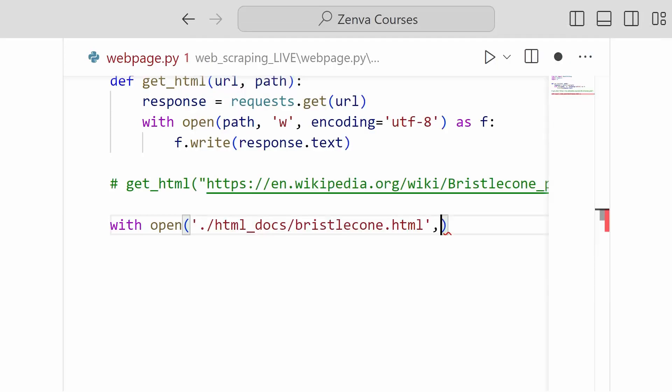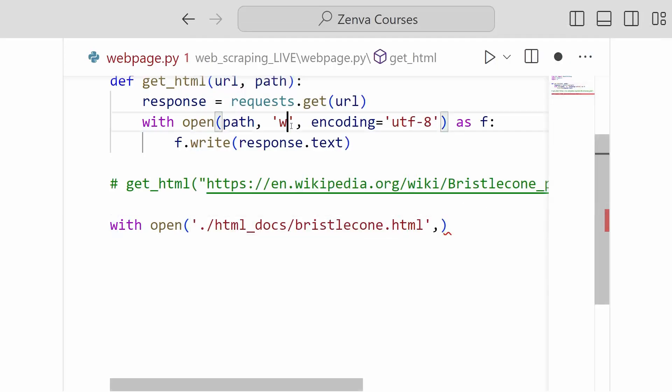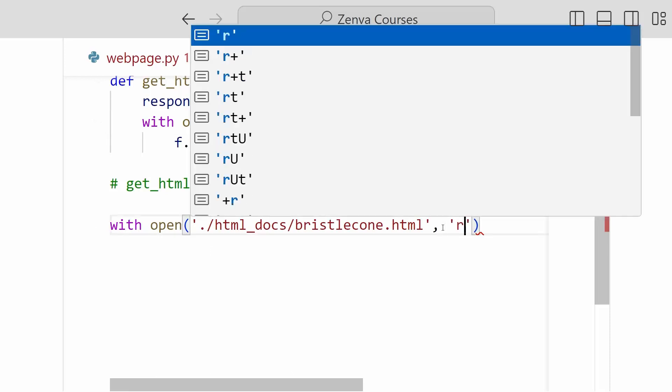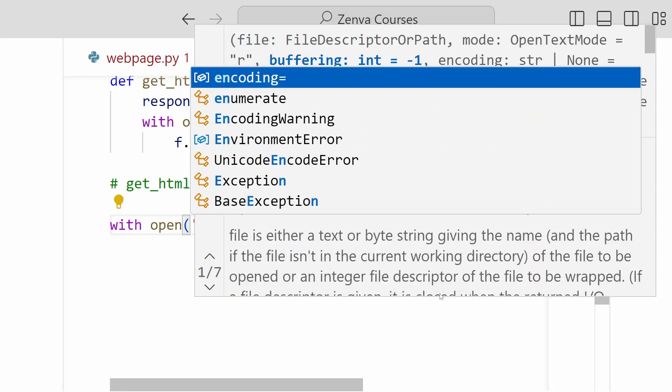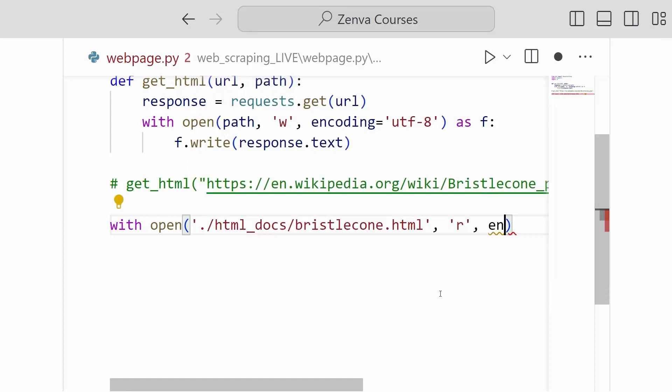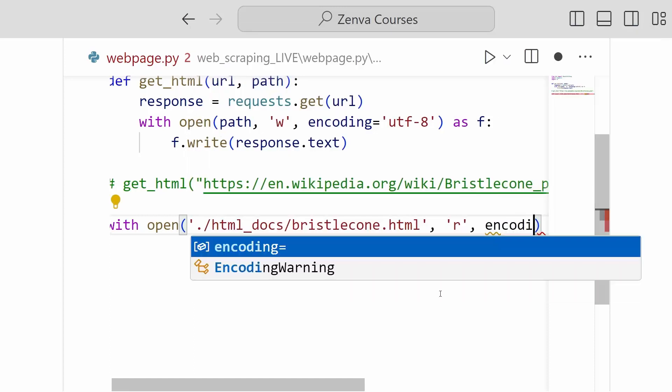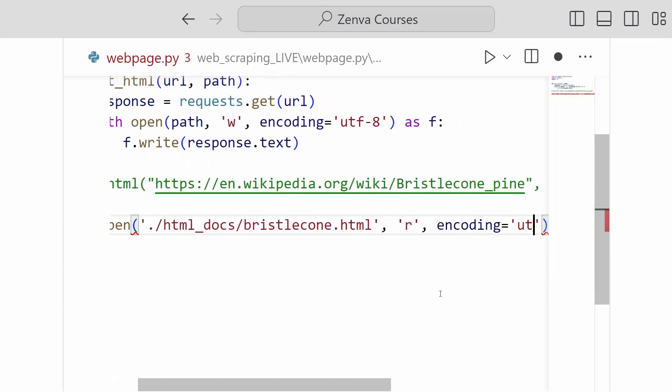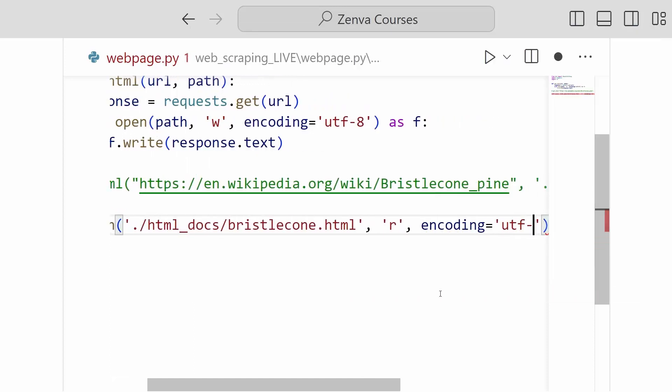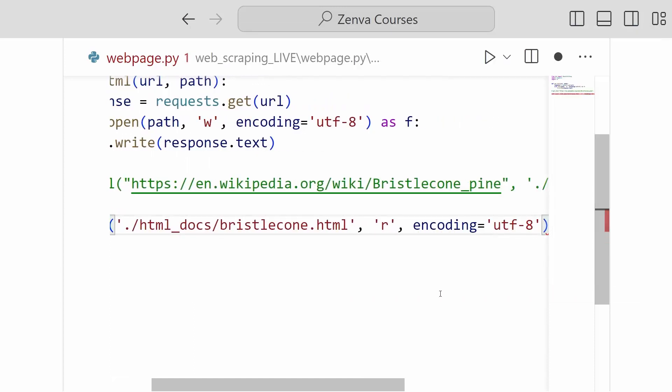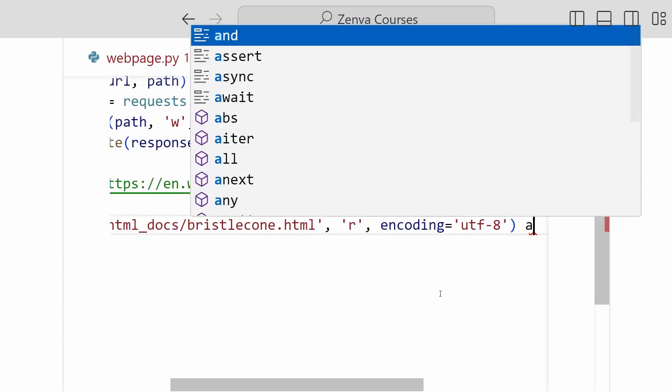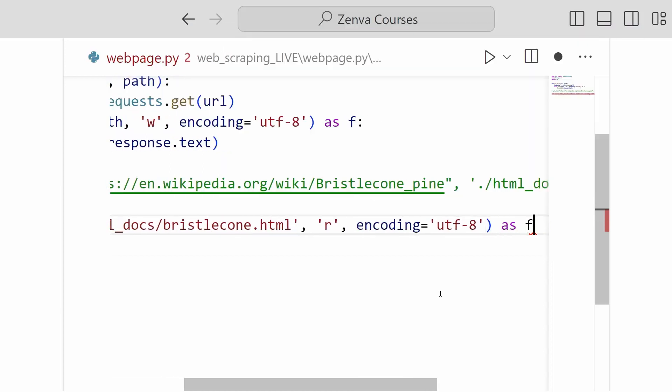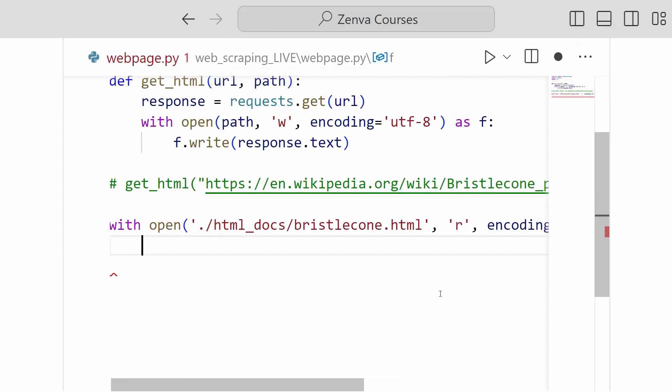And rather than the 'w' for write, when we're writing to a file, we're going to want to specify an 'r'. And this stands for reading, read only. We only want to read the contents. We don't want to change the contents of this file. And again, we are specifying our encoding as UTF-8. So this is as f.